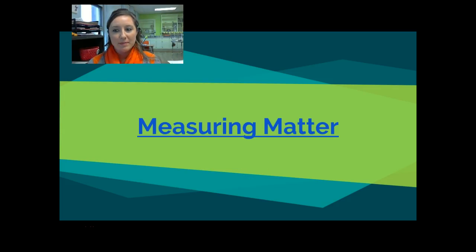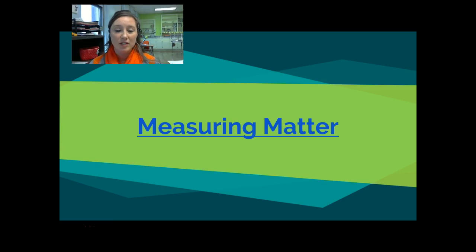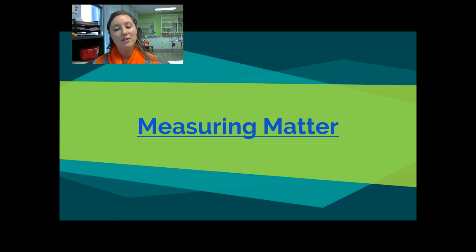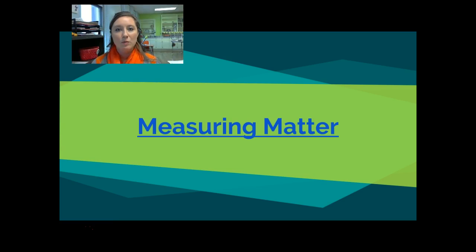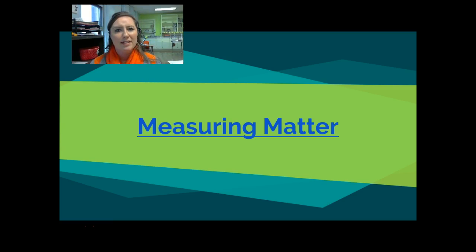Hi sixth grade. Today we are going to be talking about measuring matter — we just got started with this unit. You guys now know your problem that we're going to be working on and gathering information to help us solve. That problem is: what is the best way to measure our ingredients for a recipe? One of the questions that fell underneath that big problem was what are different ways that we can measure things, specifically those ingredients.